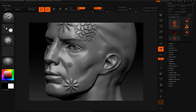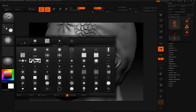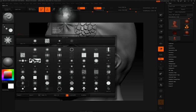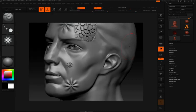You'll also notice in the alpha palette that you have the ability to import your own alpha. We're not going to get into that in this video, but in later videos we're going to see how we can import our own alpha and even create with 2.5D brushes really unique alphas inside ZBrush.